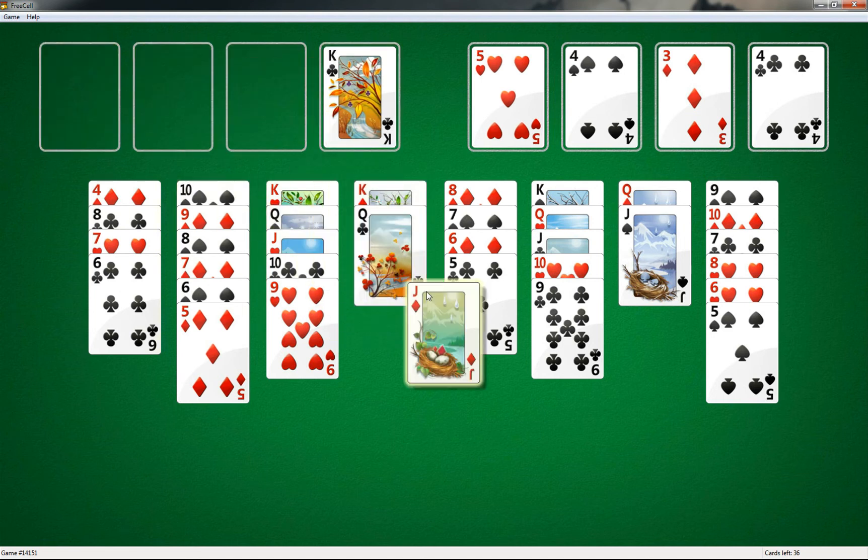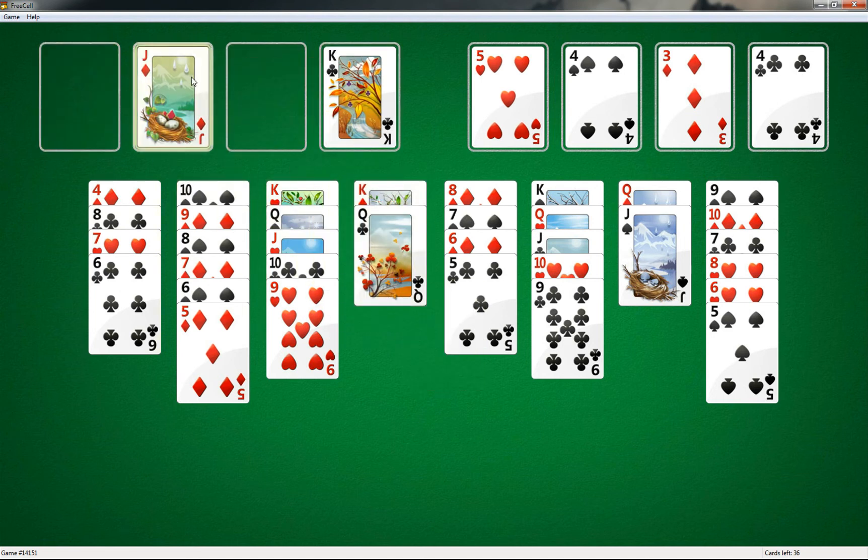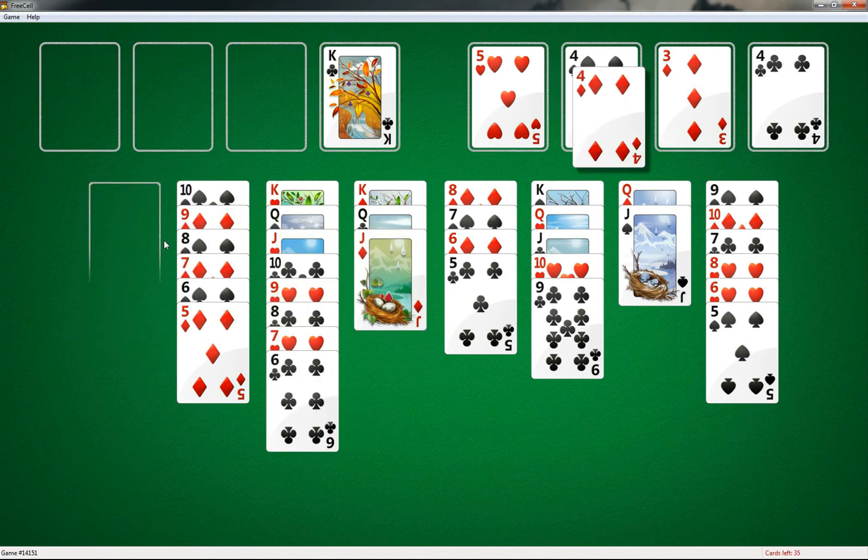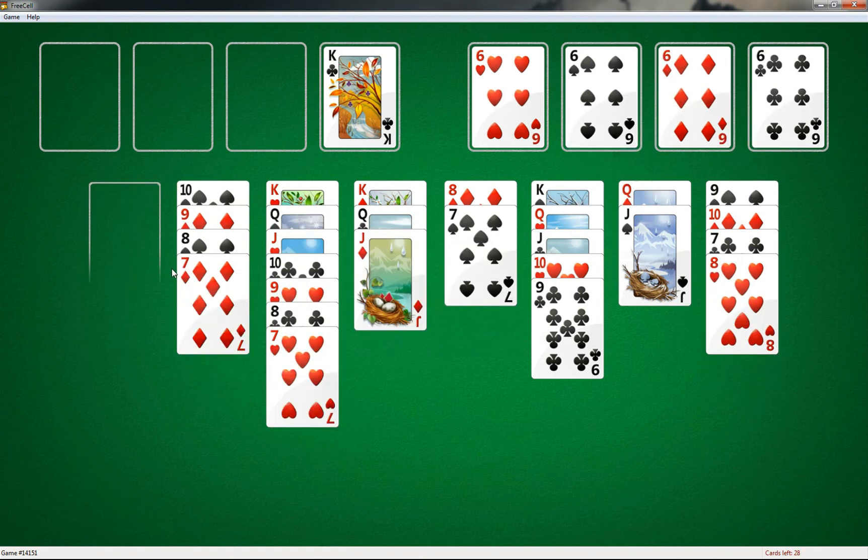You are watching some guy on the internet play Freezel. You are a success.